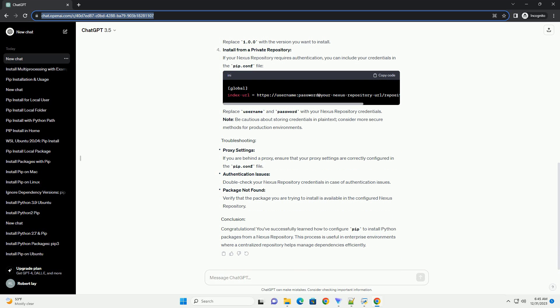Create a pip.conf file, if not already present, in your home directory or project directory. This file is used to configure pip to use the Nexus Repository Manager as a package source.